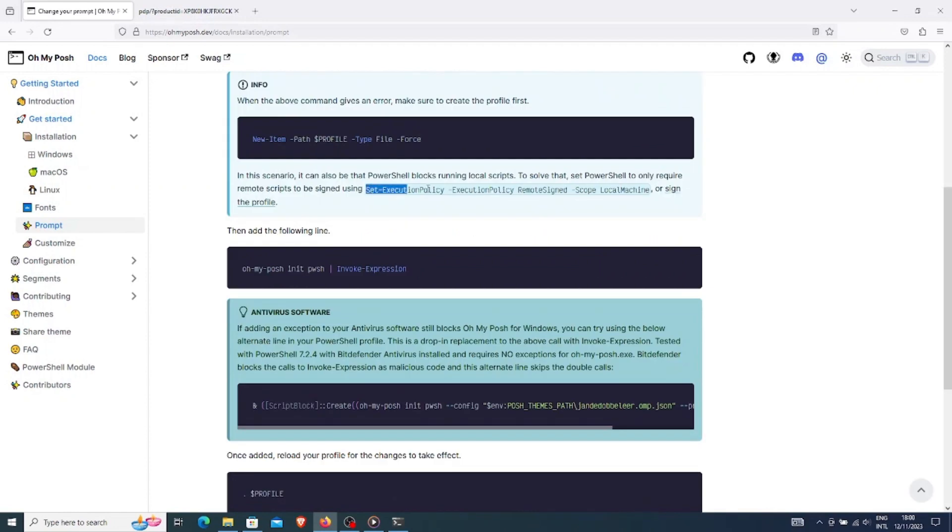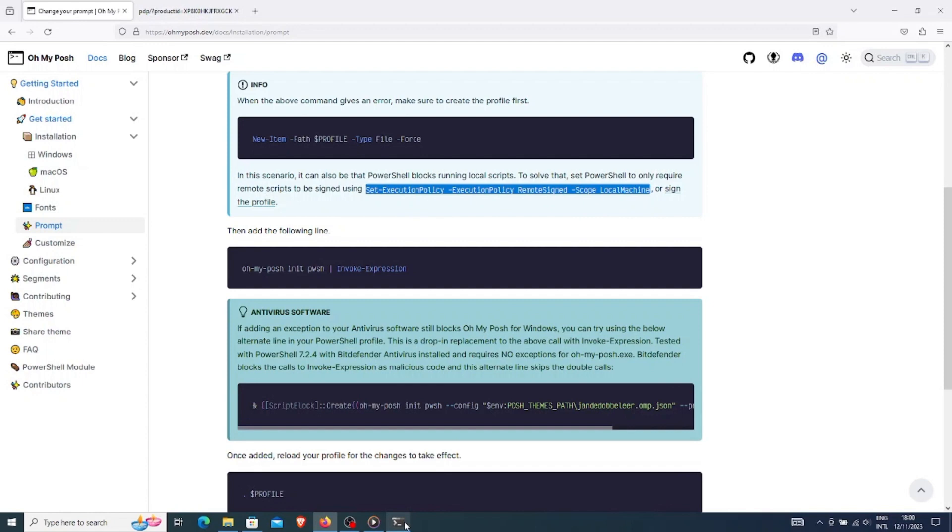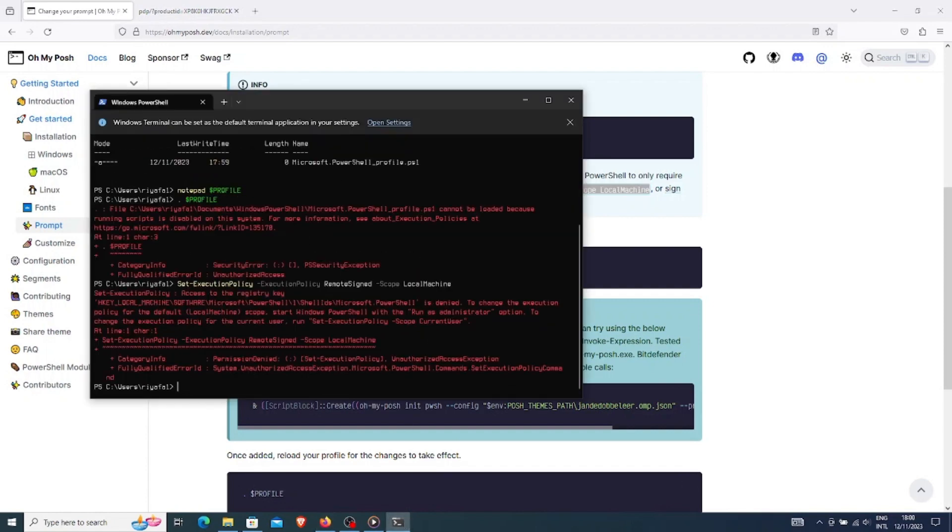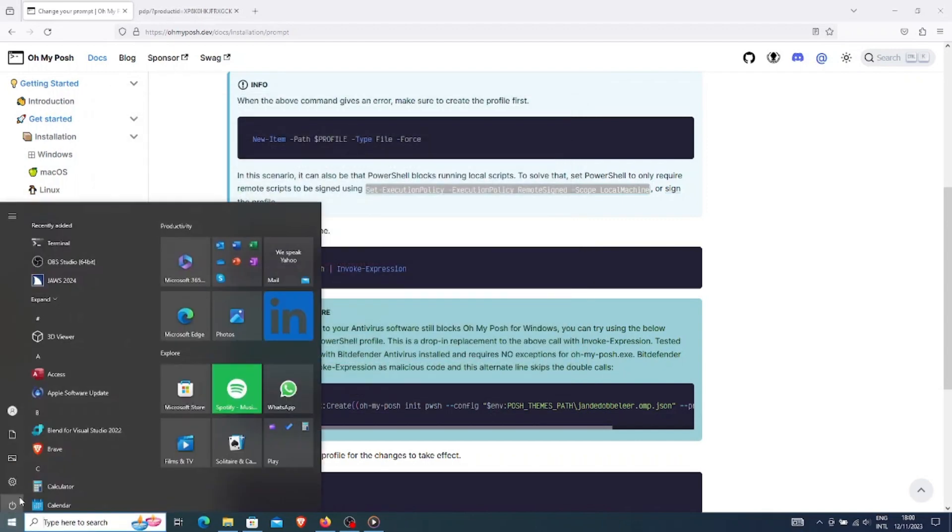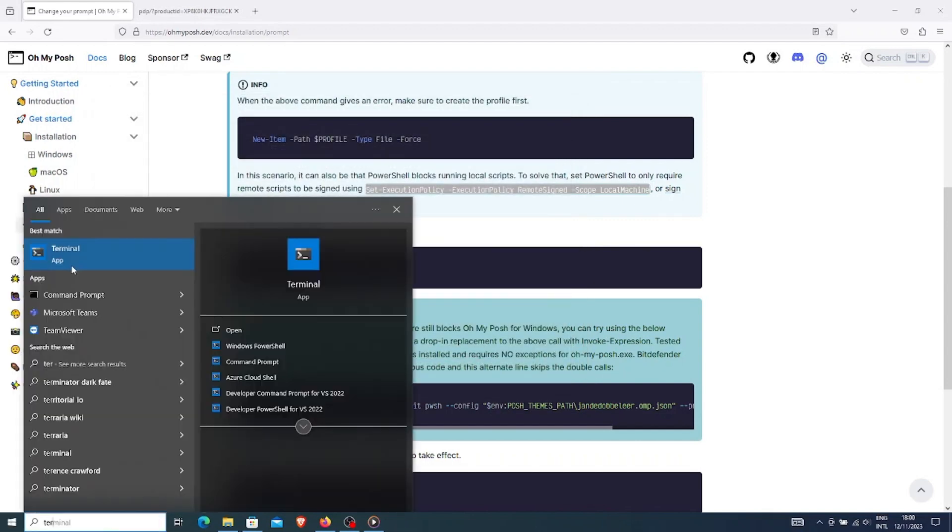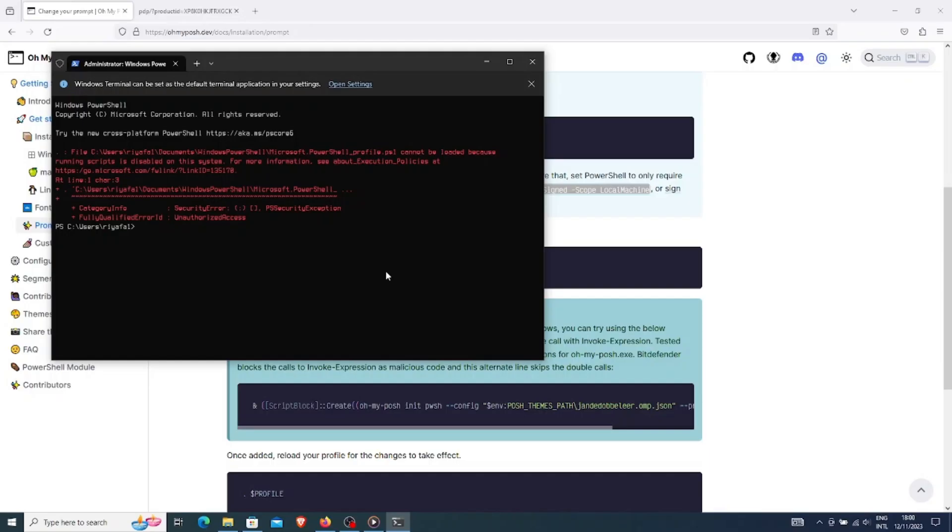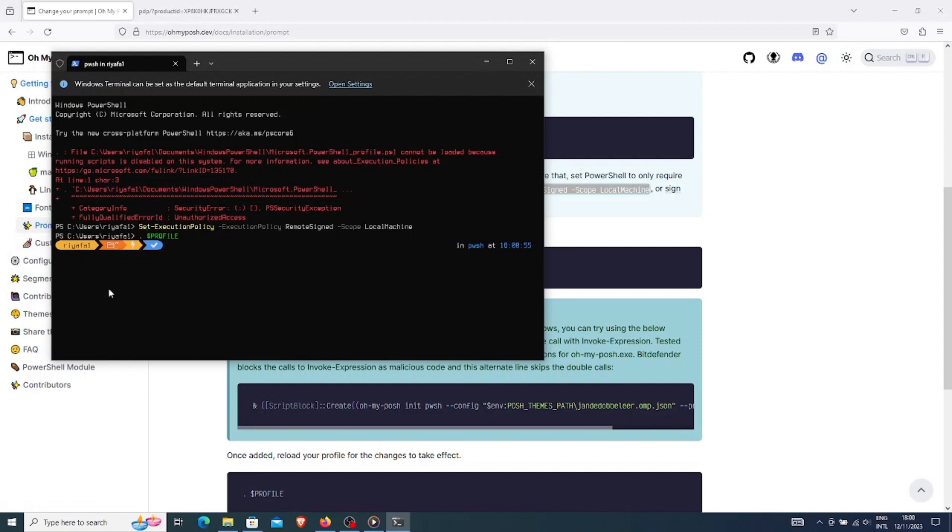As it says here, Windows blocks calling OhMyPosh. I can run this command to eliminate the error. For this, I will have to log in as an administrator again. Now, it worked. We can see a basic OhMyPosh appearing on our terminal.